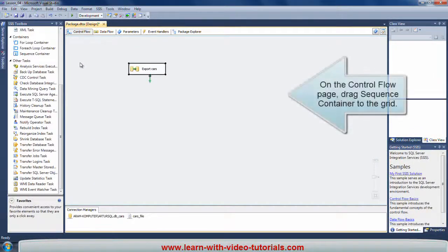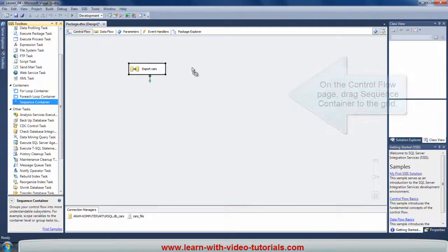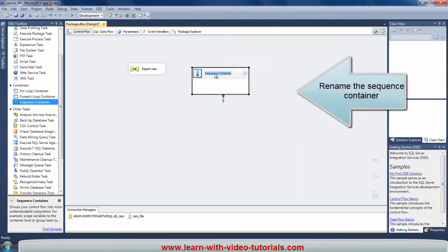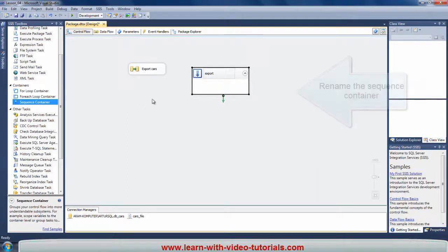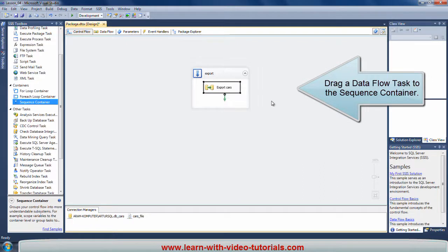On the control flow page, drag Sequence Container to the grid. Rename the Sequence Container. Drag a data flow task into the Sequence Container.